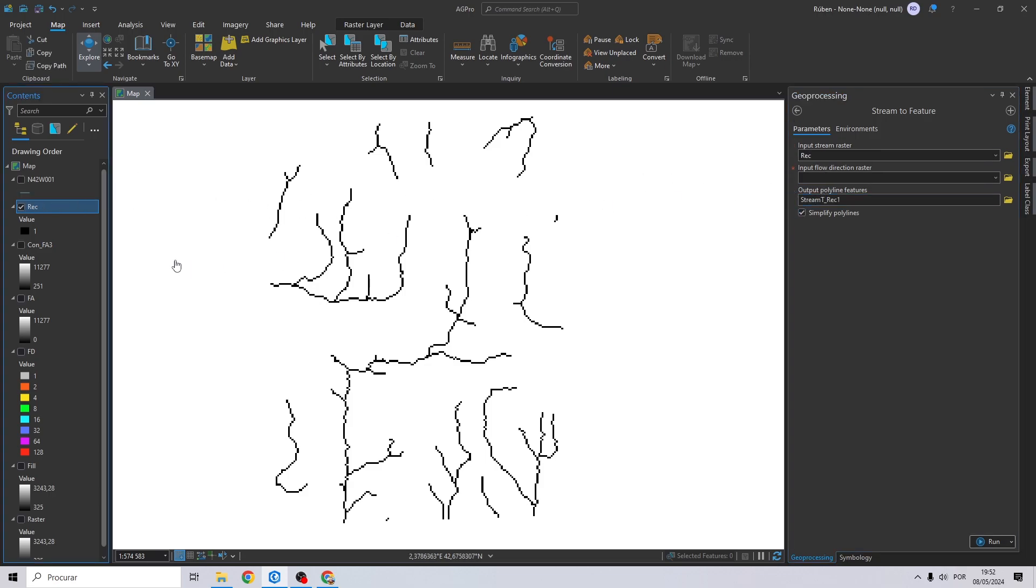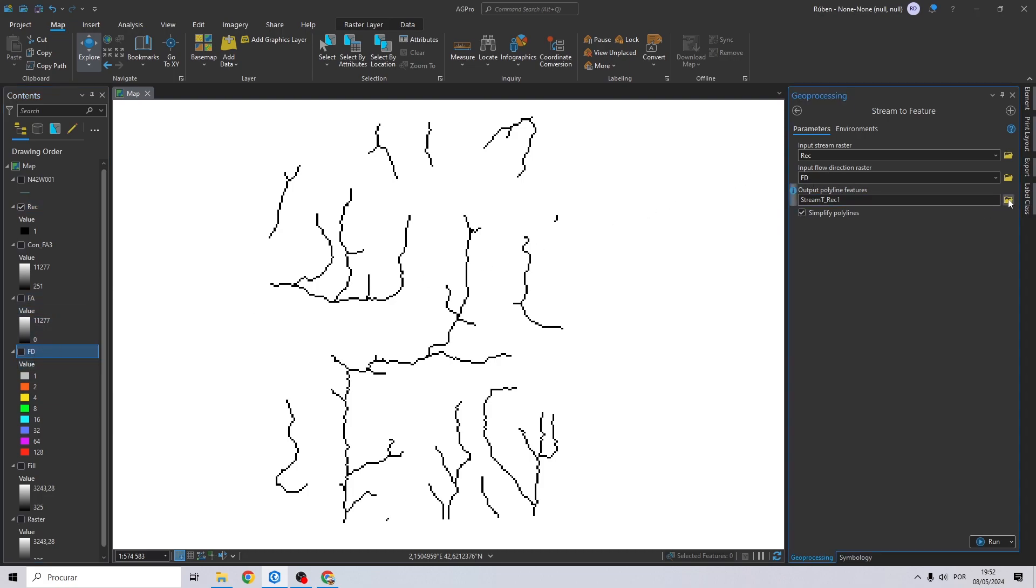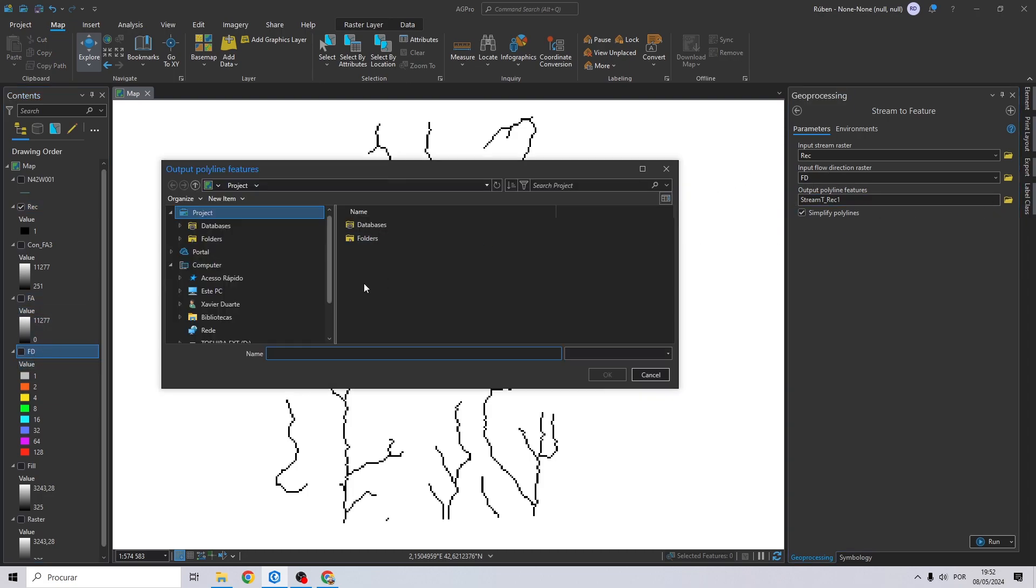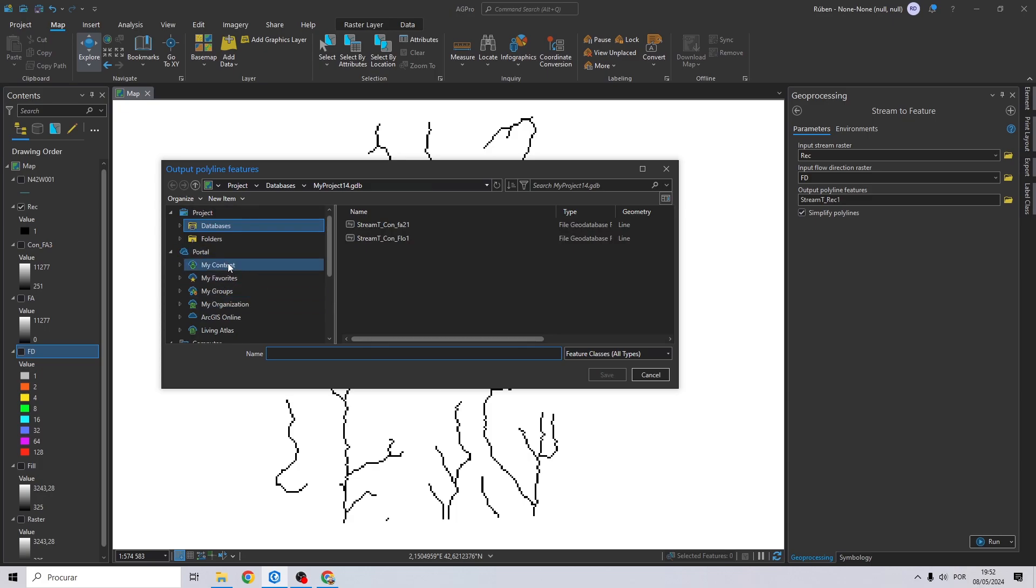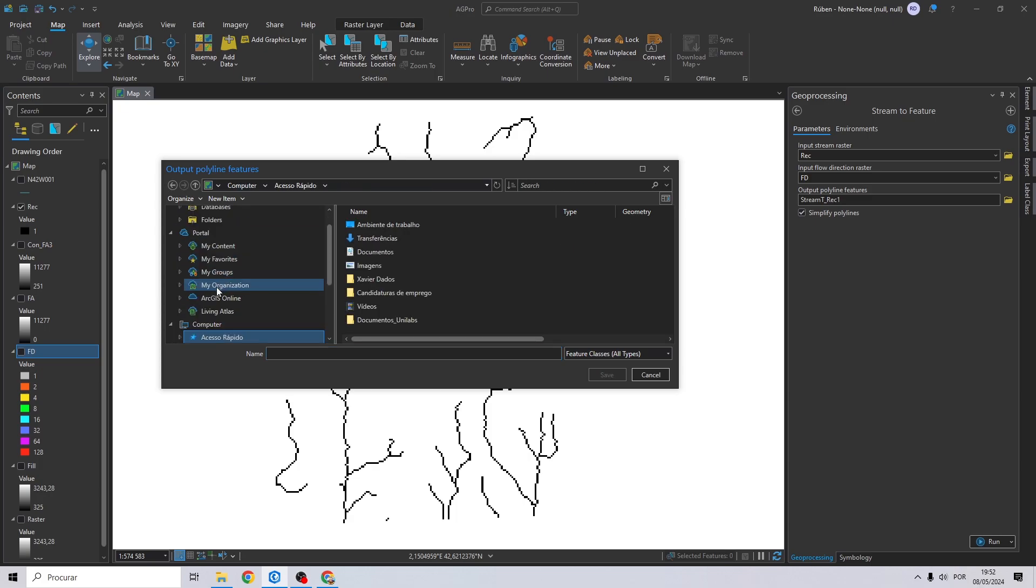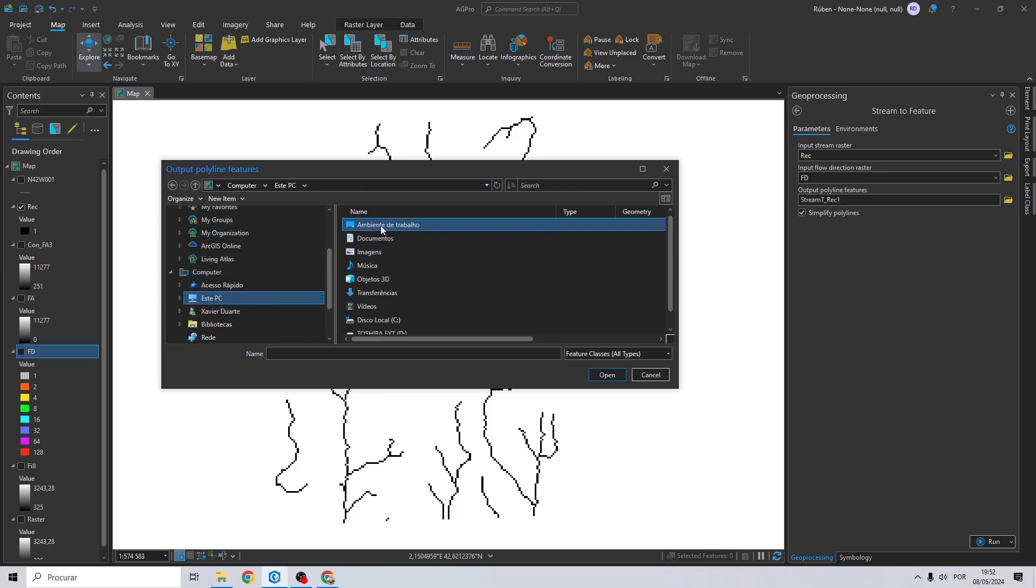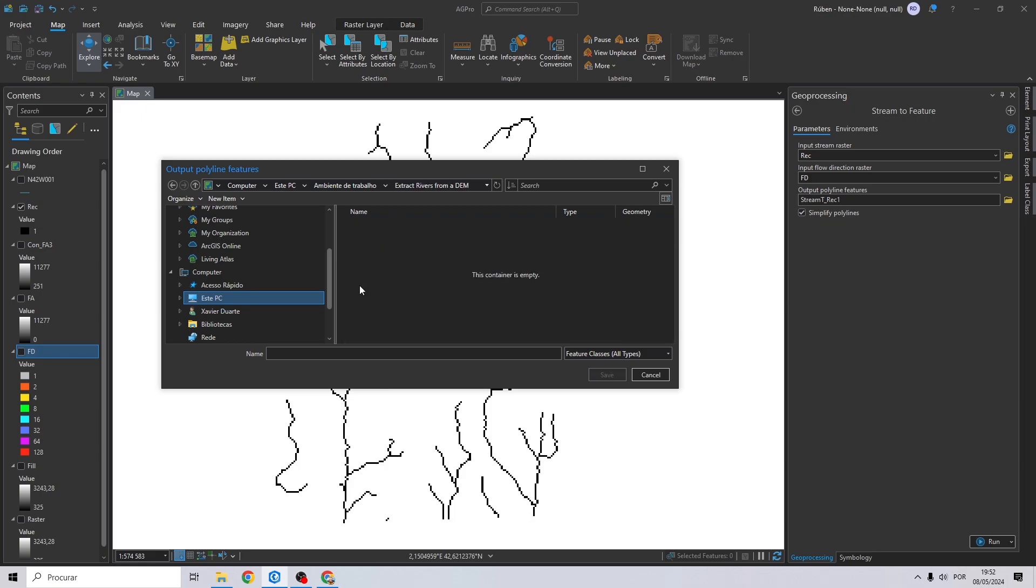And for the flow direction raster, you drag and drop your flow direction. Let's select our output, we'll call it stream.